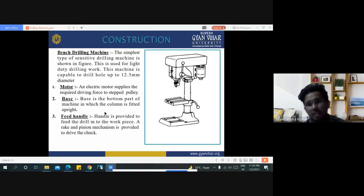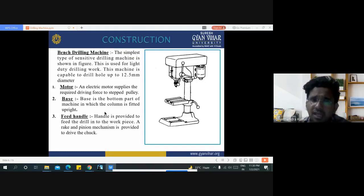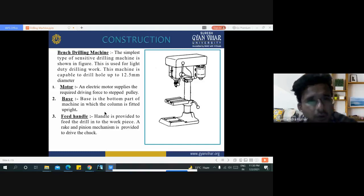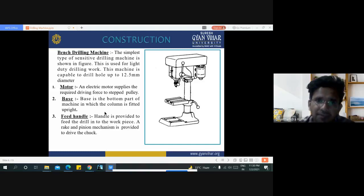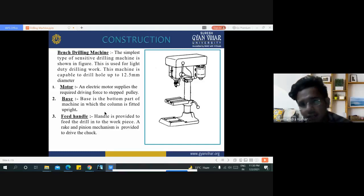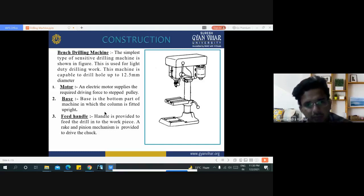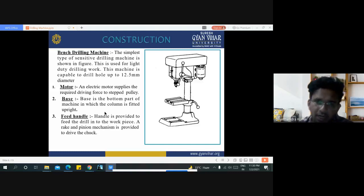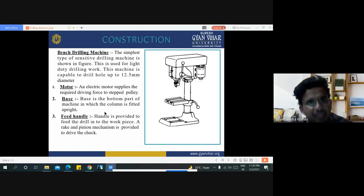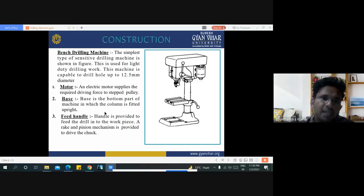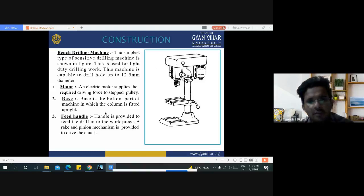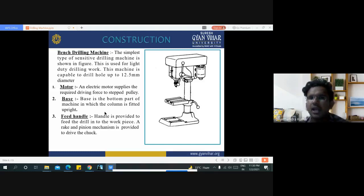The simplest form of drilling machine is known as the bench drilling machine or sensitive drilling machine. It is used for light duty drilling work and is capable of drilling holes up to 12.5 mm diameter. An electric motor supplies the required driving force to a stepped pulley. The base is the bottom part in which the column is fitted upright. A feed handle is provided to feed the drill into the workpiece.